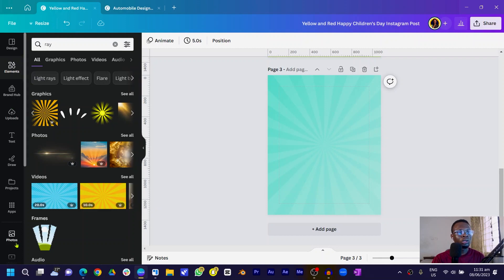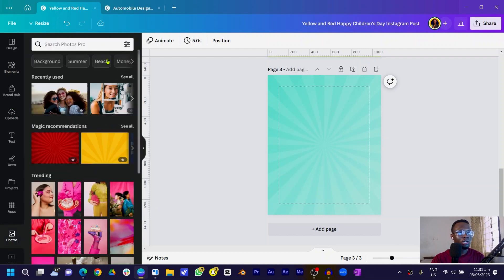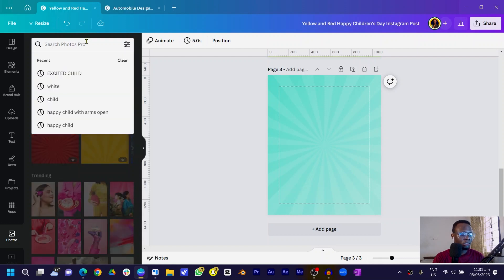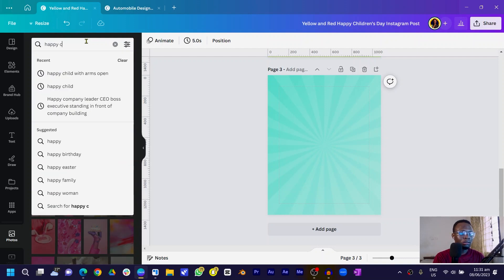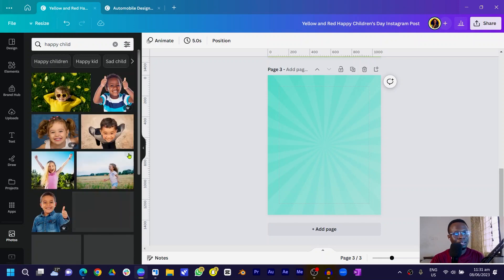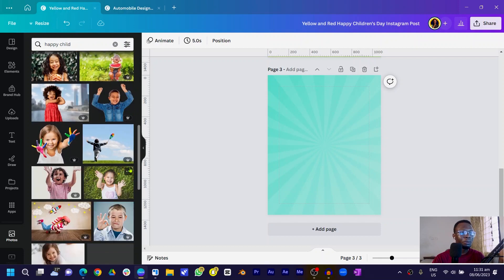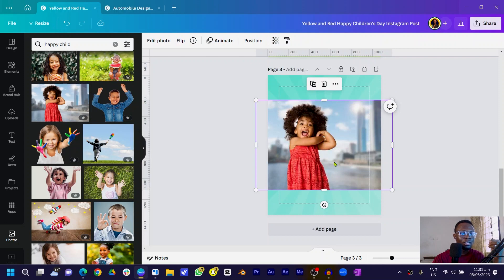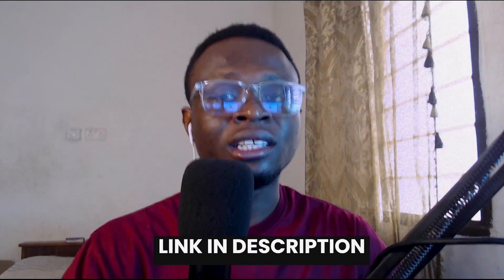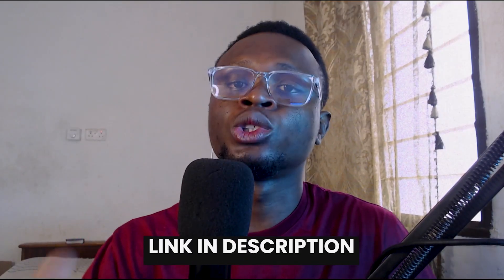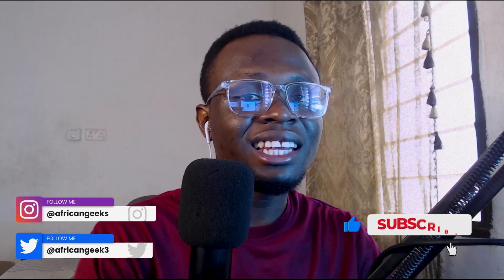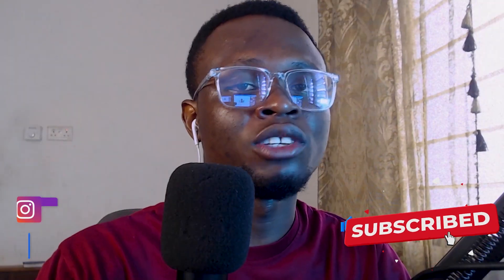Next, go into Photos and search for 'happy child'. You'll see a lot of options inside Canva. Choose the one you want — the one I'm using is a Pro image. If you're on the free version and want to use Pro images, there's a link in the description below to switch to Canva Pro for free — you don't have to pay for anything.